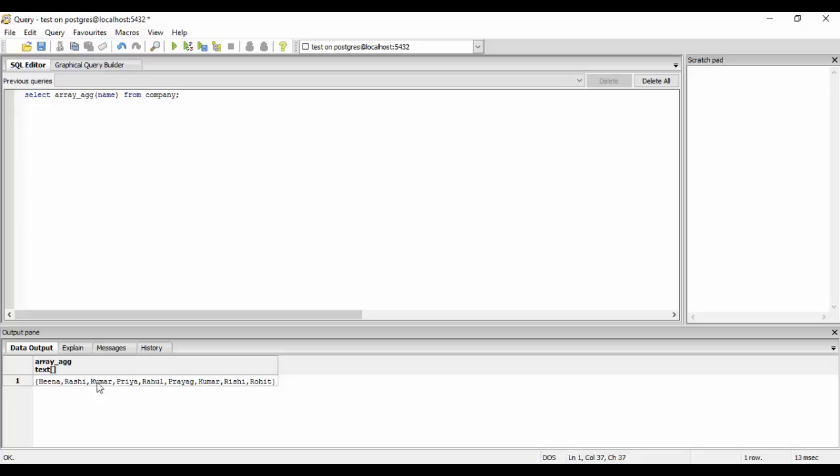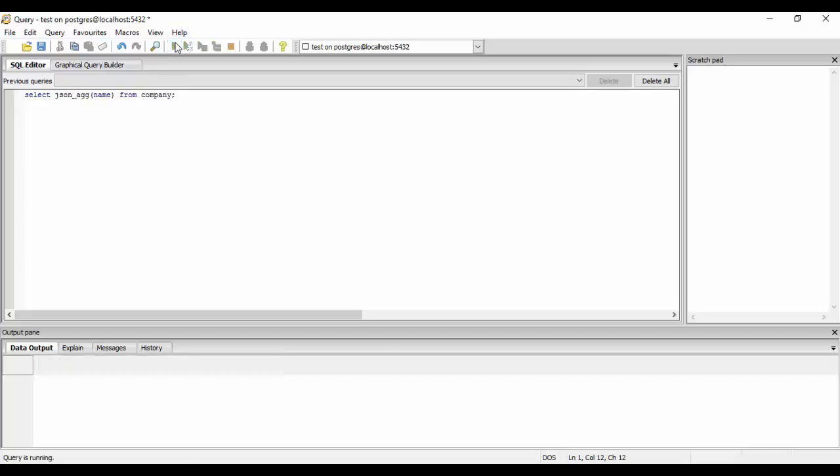Now similarly the second function is the json_agg or json underscore agg that aggregates all the names into JSON format. So now as you saw that this is an array format, now if you write json here you would see that it would encode it in a JSON format. So this is the way that we aggregate normal rows into array or JSON format.